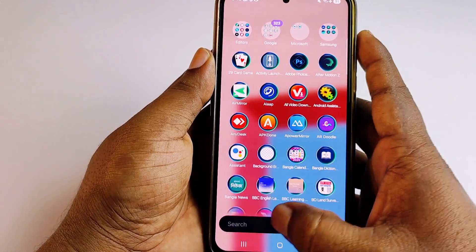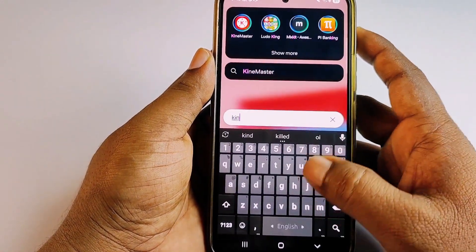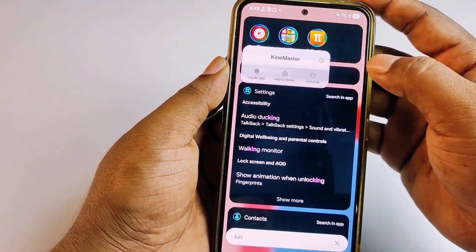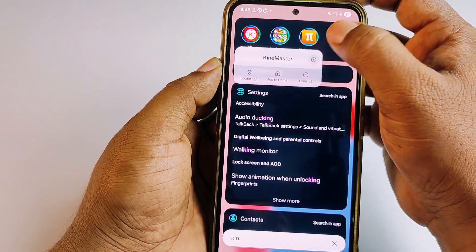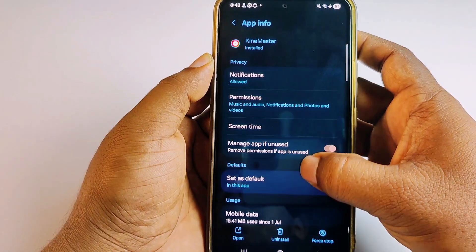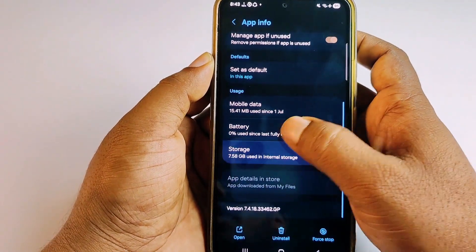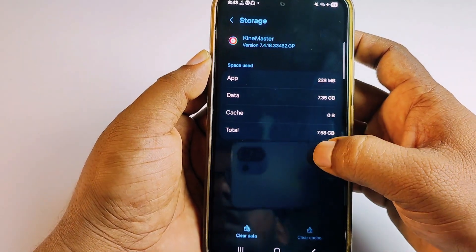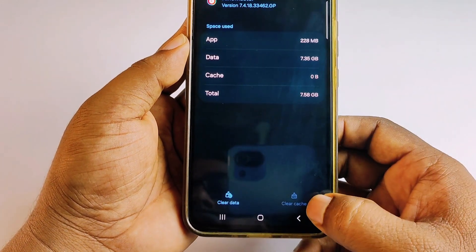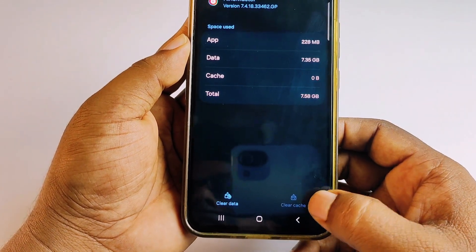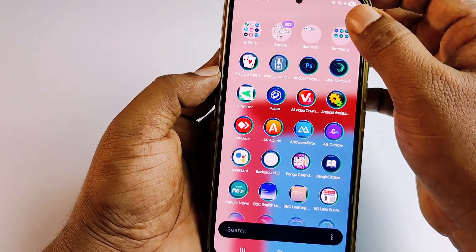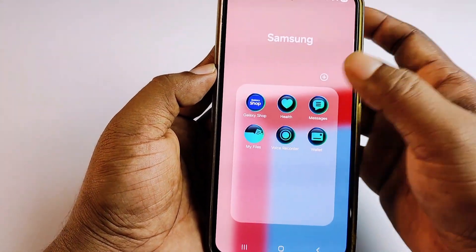You can also clear app cache manually. Long-press an application — for example, KineMaster — then click the info icon, go to Storage, and click 'Clear Cache.' That's the first method done.